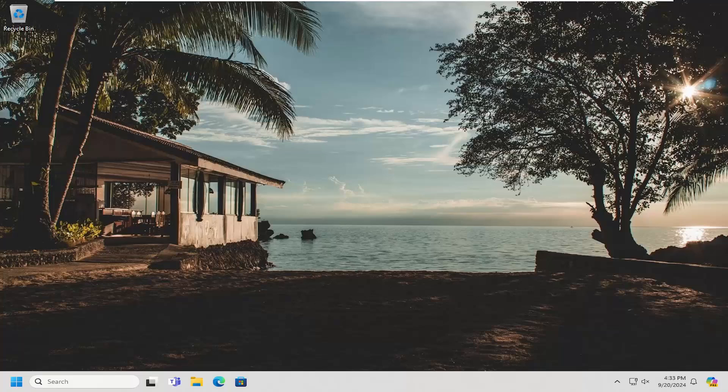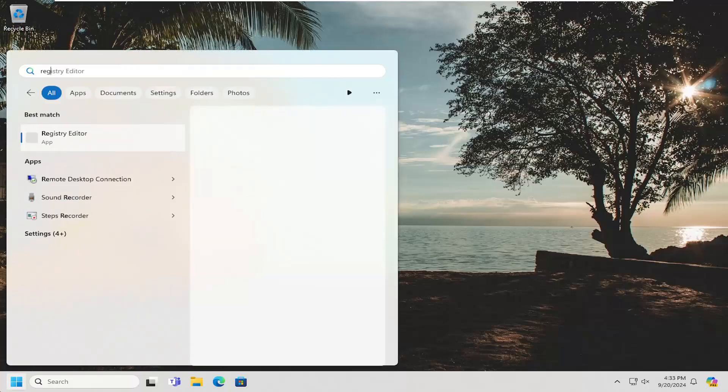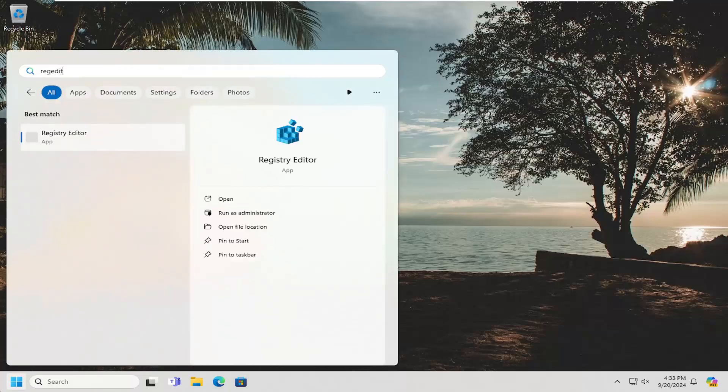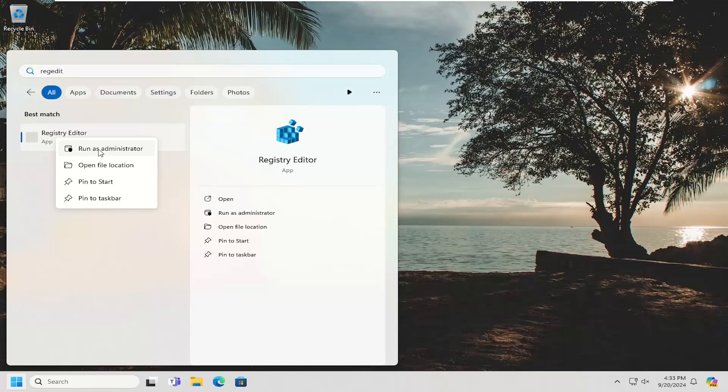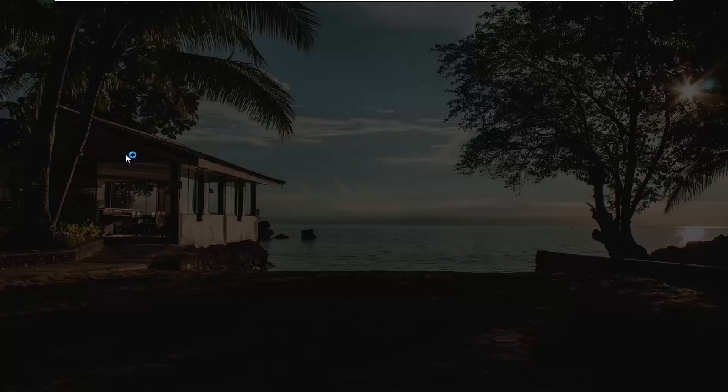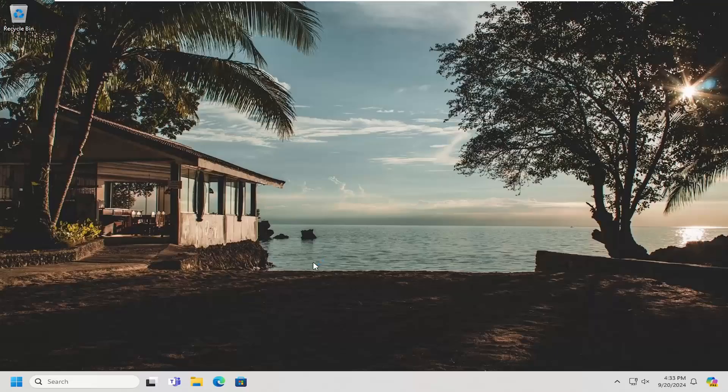And without further ado, let's go ahead and jump straight into it. So all you have to do is open up the search menu, type in regedit, R-E-G-E-D-I-T. Best match will come back with Registry Editor. Go ahead and right-click on that and select Run as Administrator. If you receive a user account control prompt, select Yes.